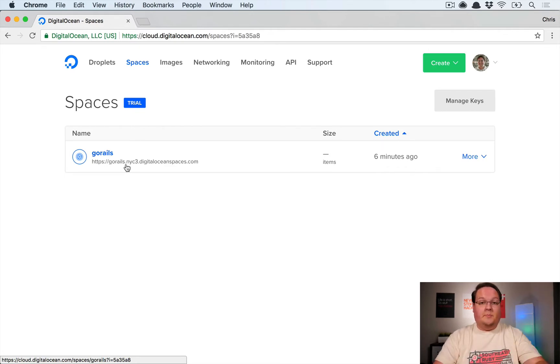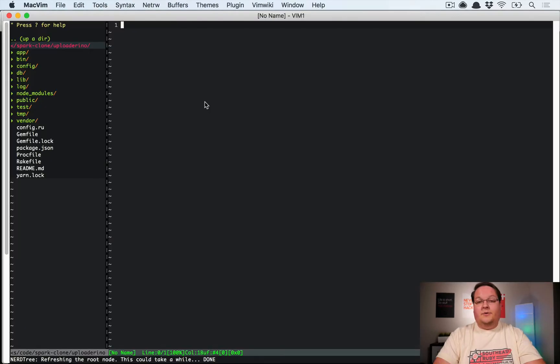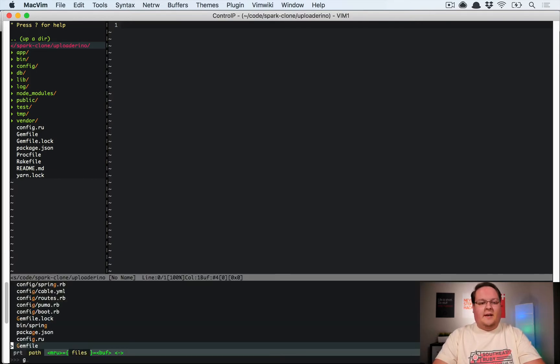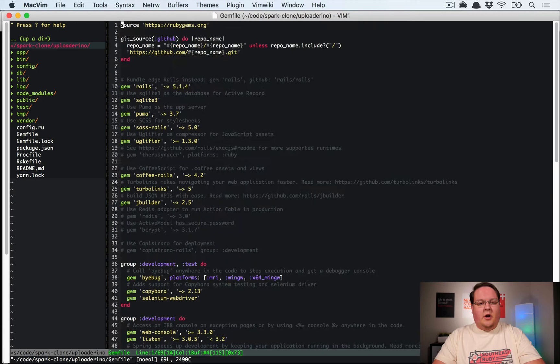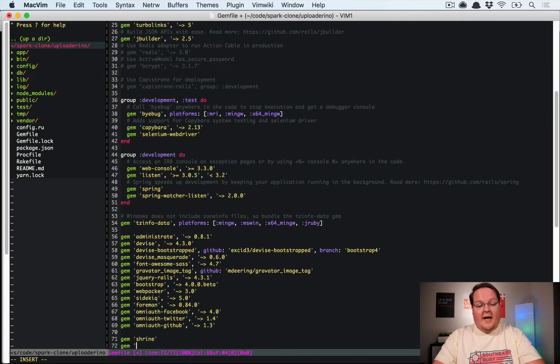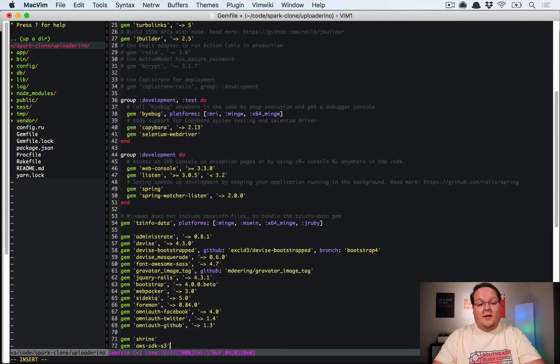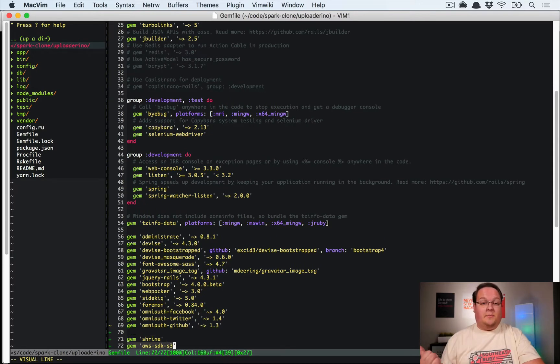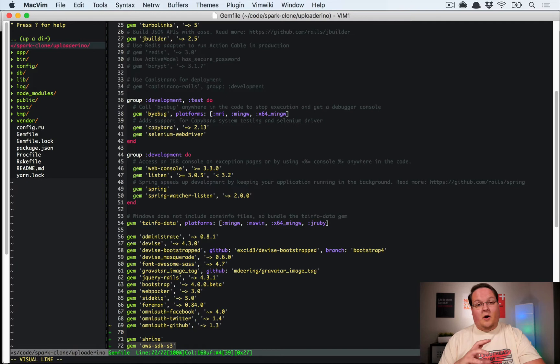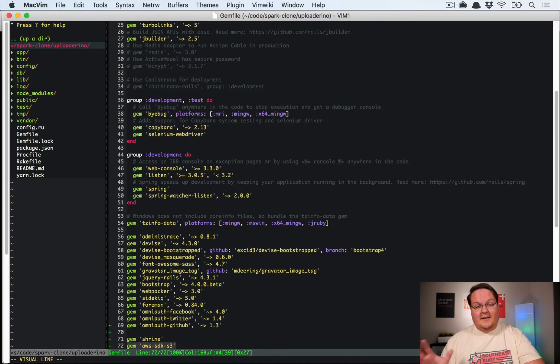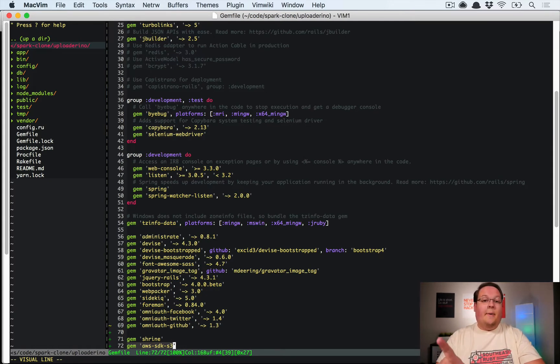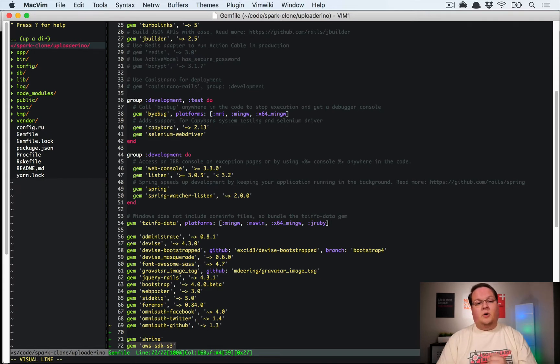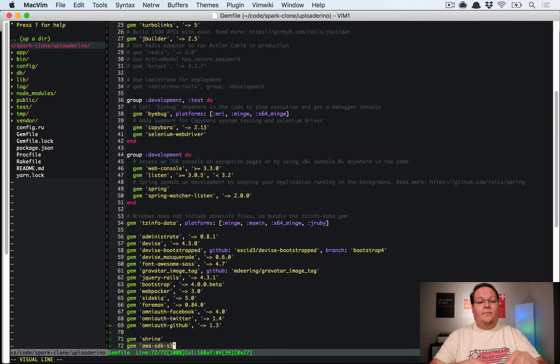So let's dive into our application and configure shrine to do uploads to DigitalOcean spaces. Our application here has nothing in it right now. I've just got bootstrap and navigation set up and that's it. So we're going to go to the bottom of our gem file and we'll add shrine in here, and we'll also add the AWS SDK for S3. That is what we're going to use to configure shrine to talk to spaces, because spaces and S3 are pretty much API compatible.